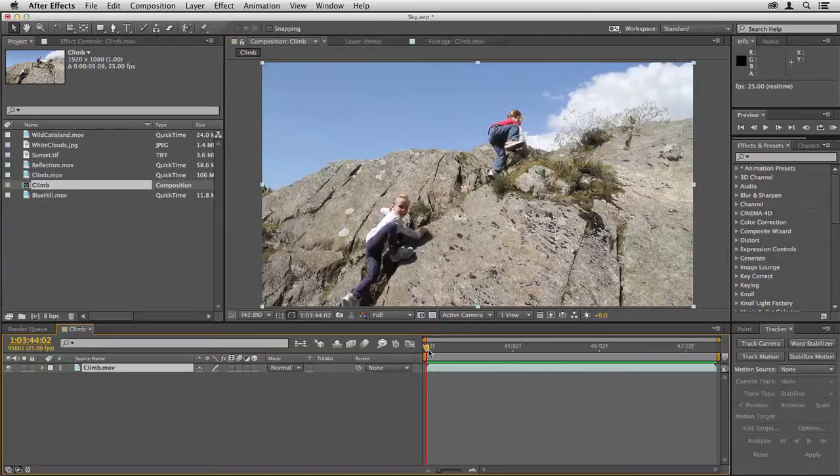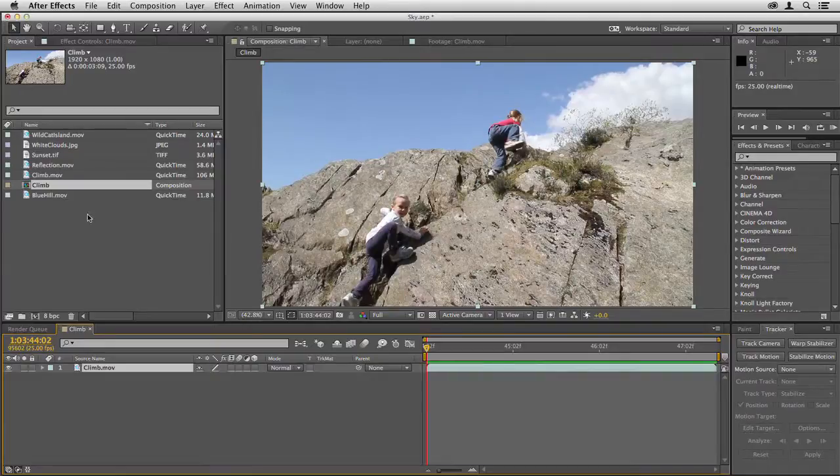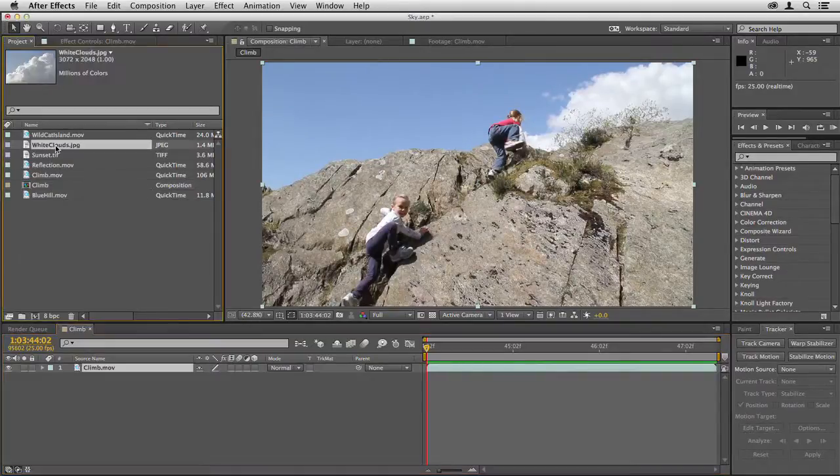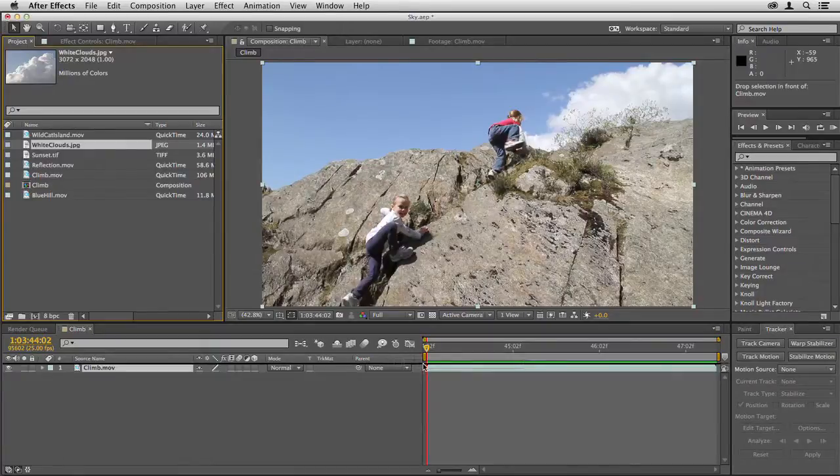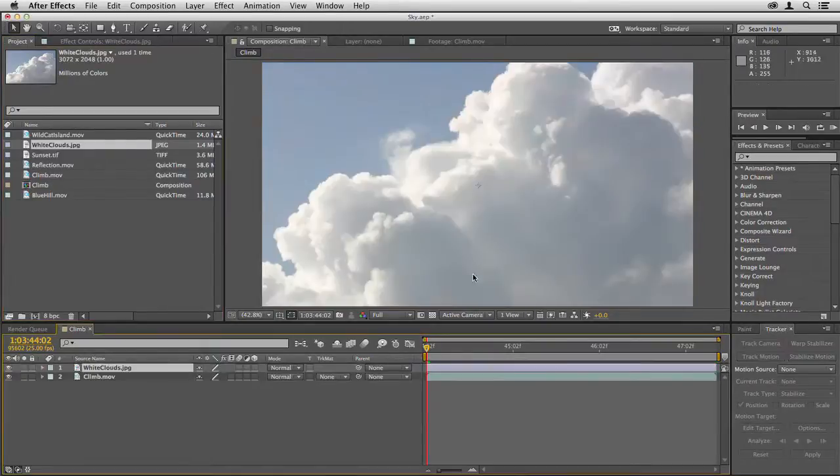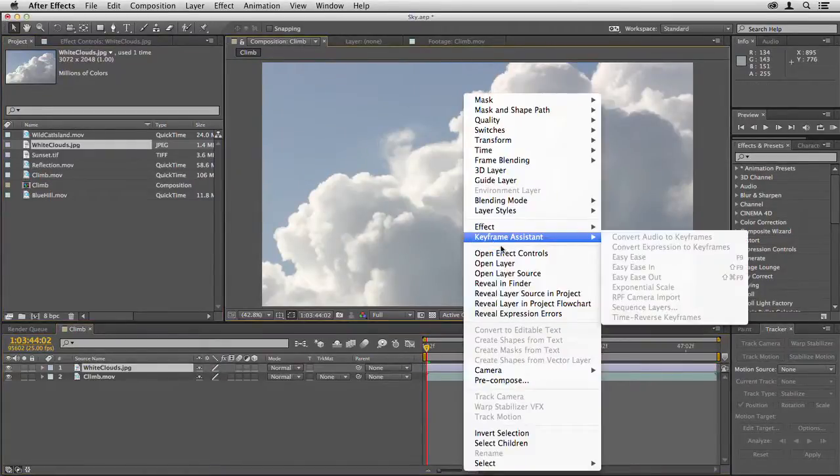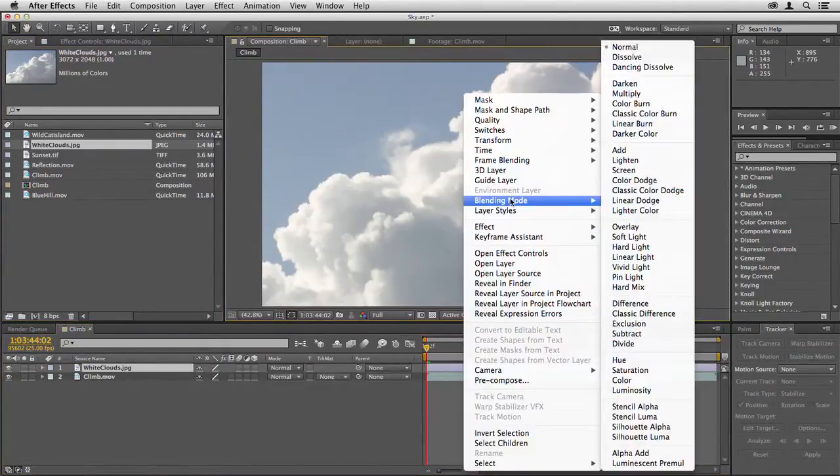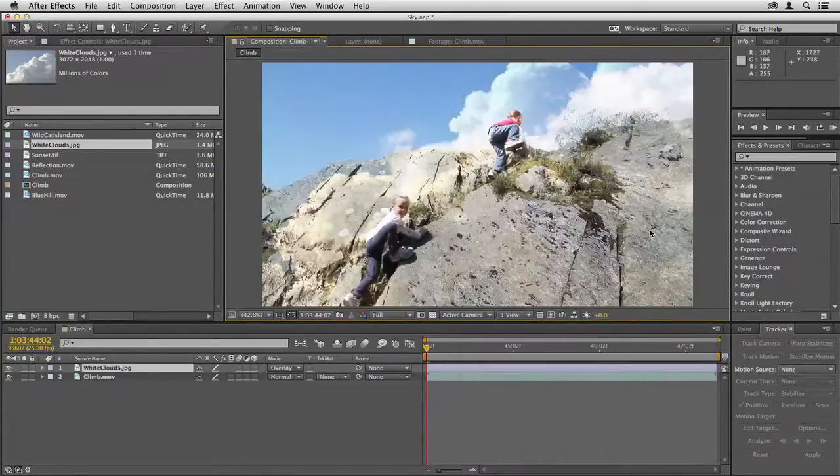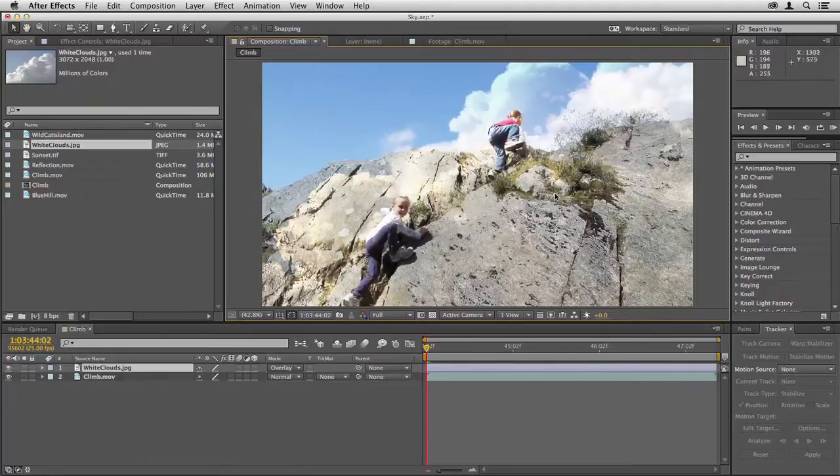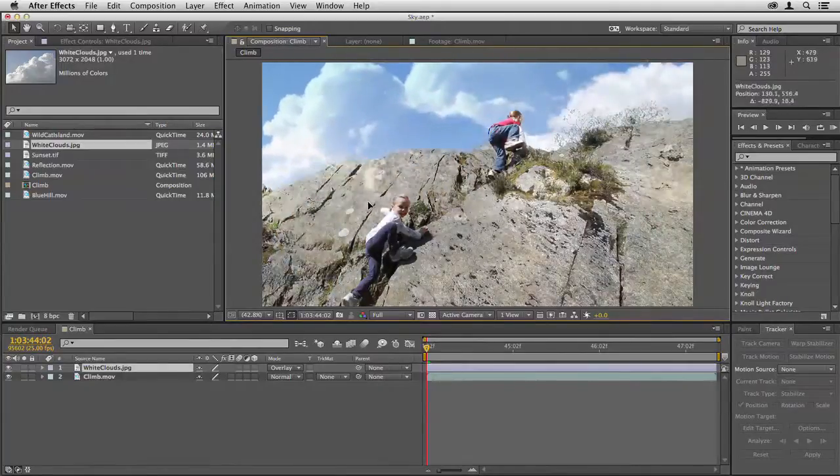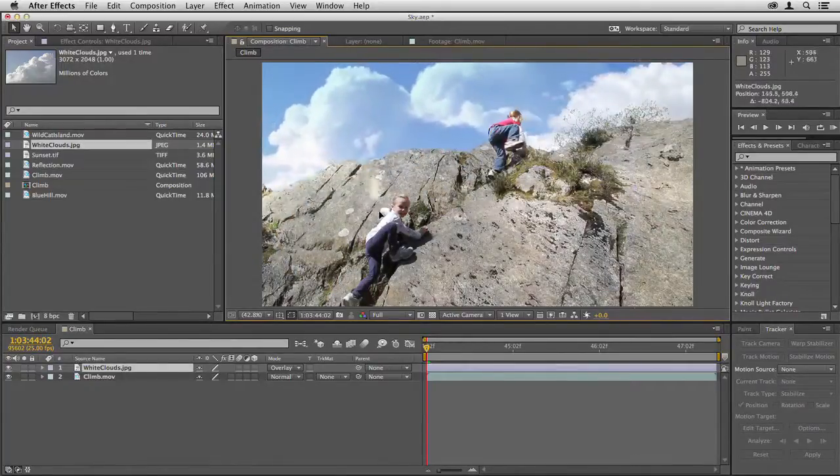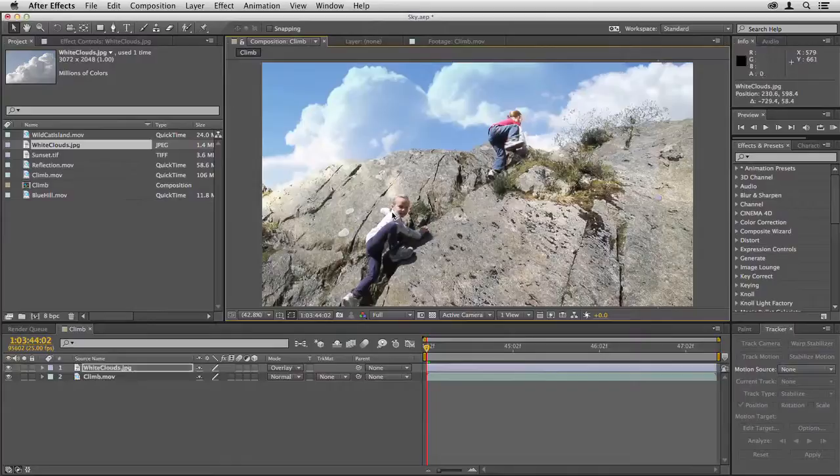I'm going to show you many different ways to get rid of the sky, but in this case rather than getting rid of it we'll just add to it. So I'll drag the white clouds into the composition and now I'm going to change the blending mode. Right click and go to blending mode overlay, and you can see there that where the clouds are over the blue sky we get a fairly good approximation of what's over on the right.